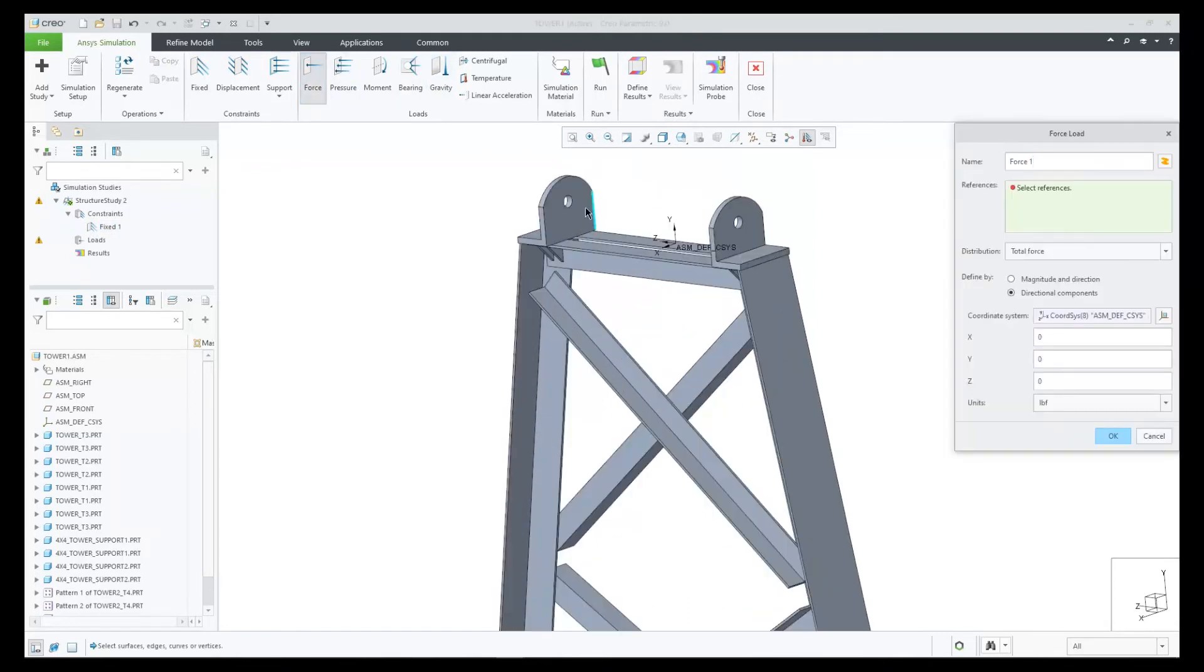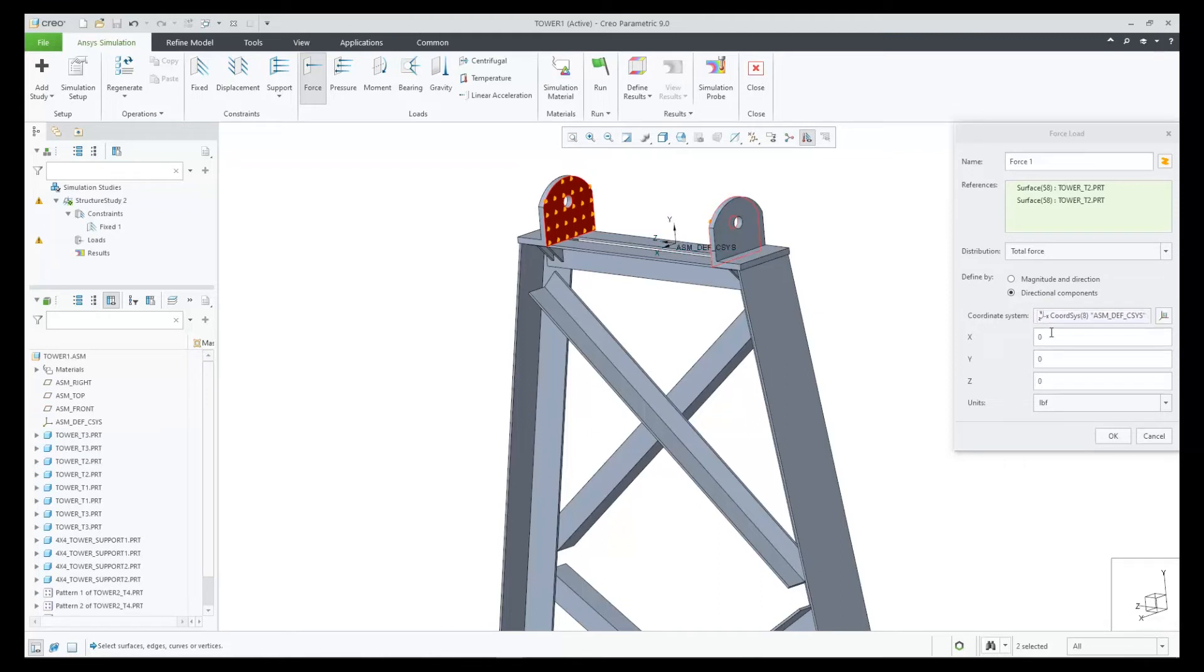For the load force, let's select these two surfaces and use a value of 1,000 pounds.